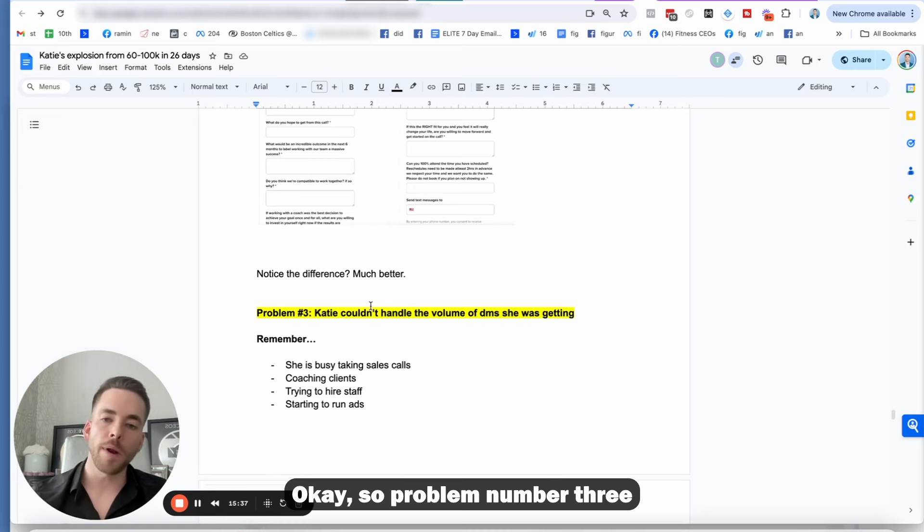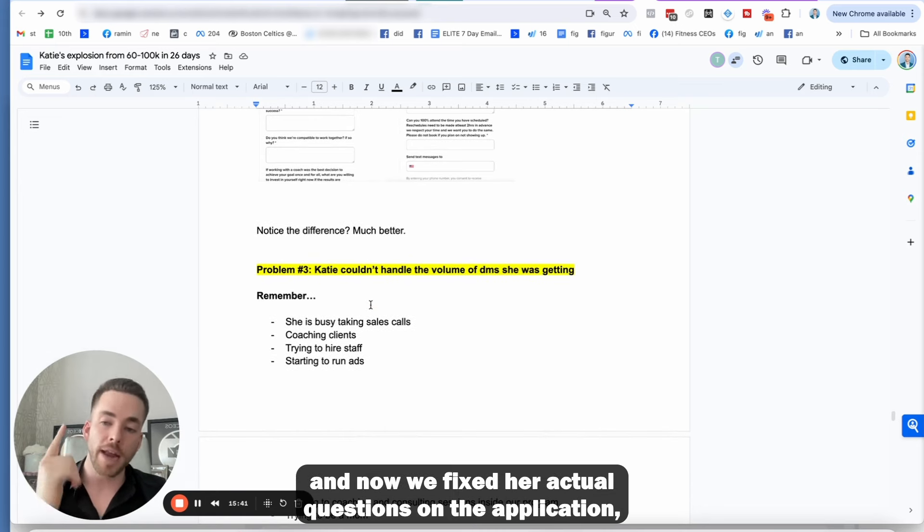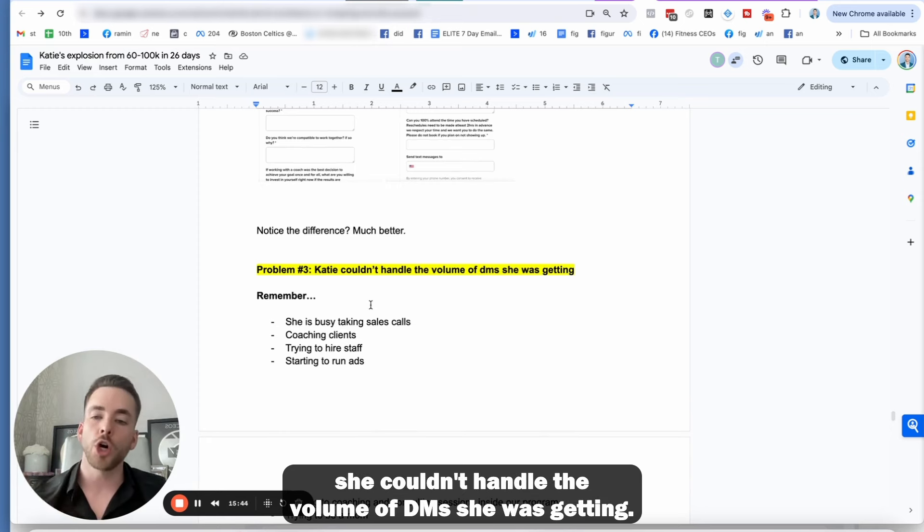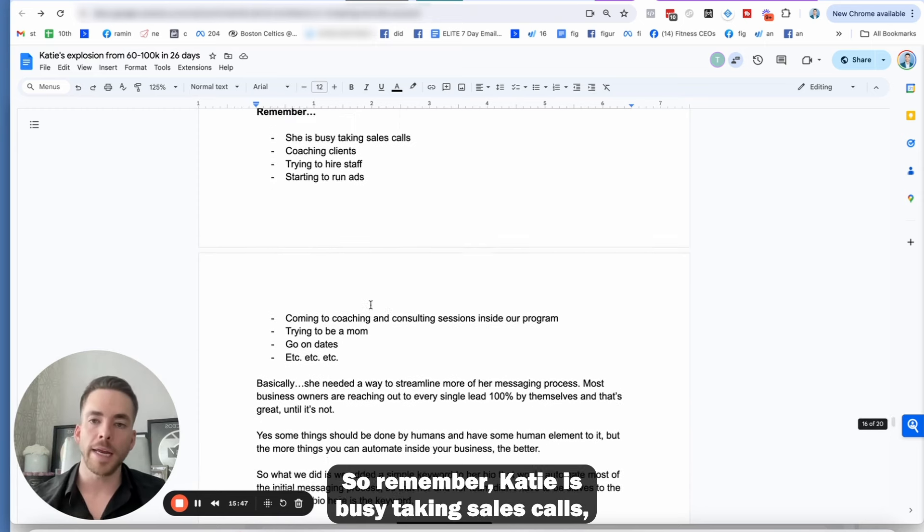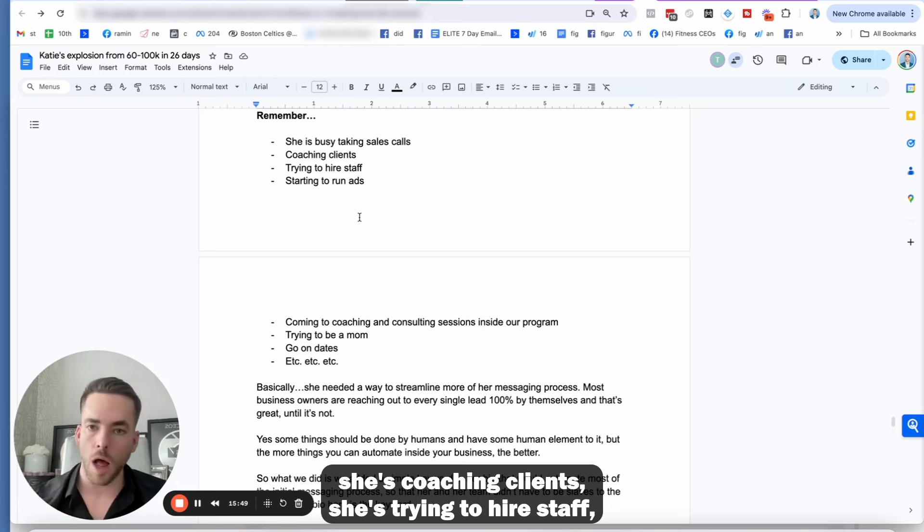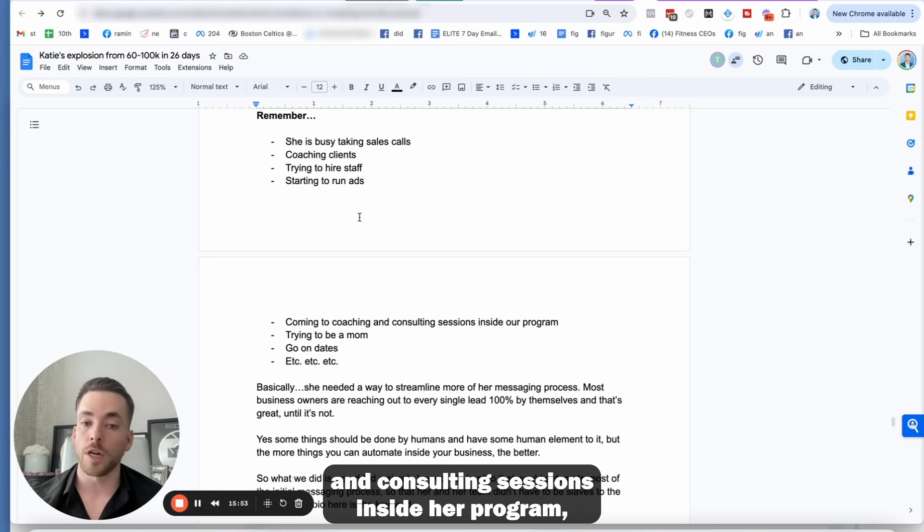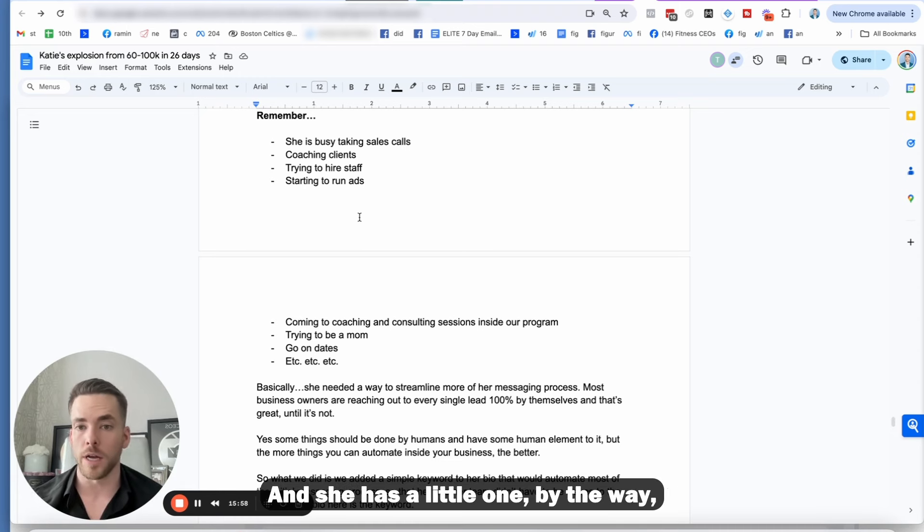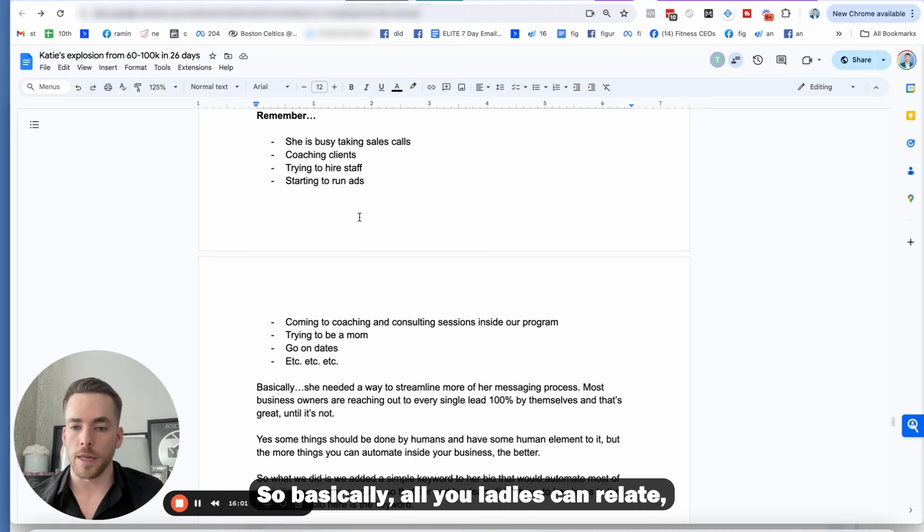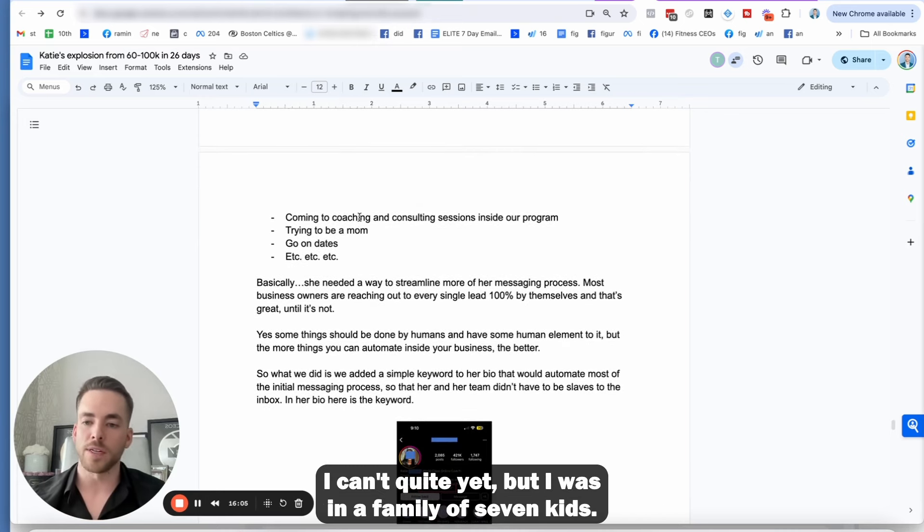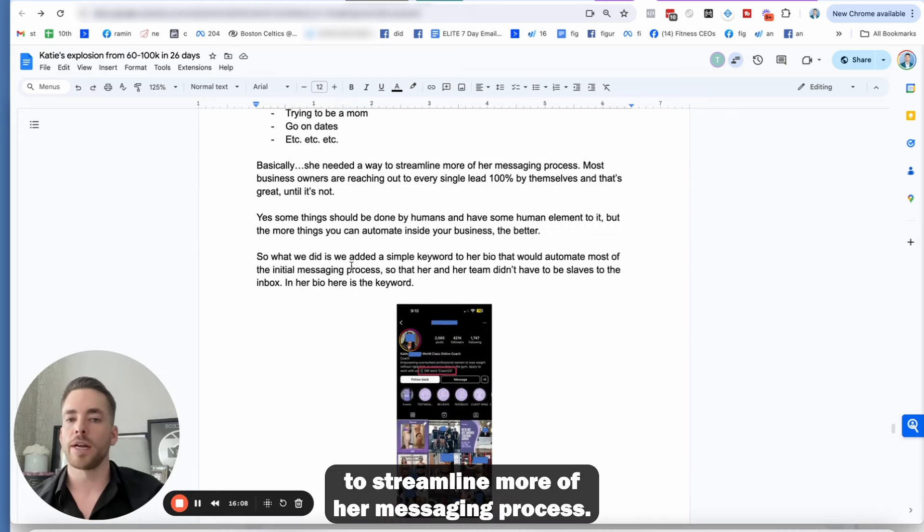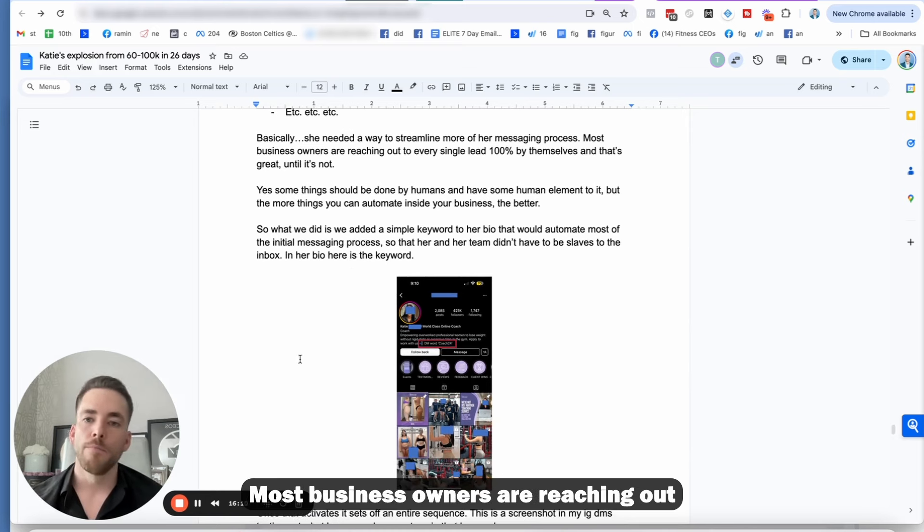So problem number three is after we fixed getting applications in the Slack, and now we fixed her actual questions on the application, she couldn't handle the volume of DMs she was getting. So remember, Katie is busy taking sales calls. She's coaching clients. She's trying to hire staff. She's starting to run ads. She's coming to coaching and consulting sessions inside her program. She's trying to be a mom. She has dates, and she has a little one. Basically, she needed a way to streamline more of her messaging process.